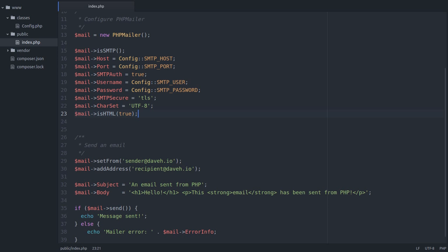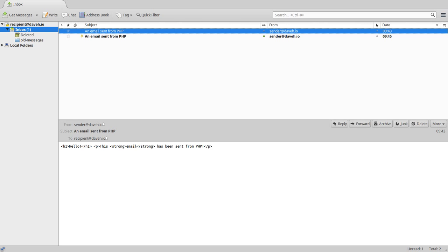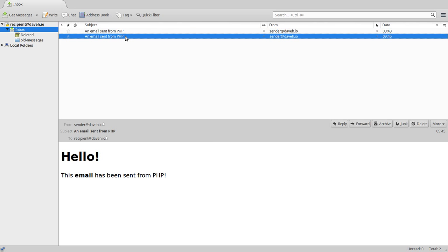Now if we send the email again, like that in the browser, and then go to our email client, and look at the email, we can see that the HTML has now been recognized and rendered properly.